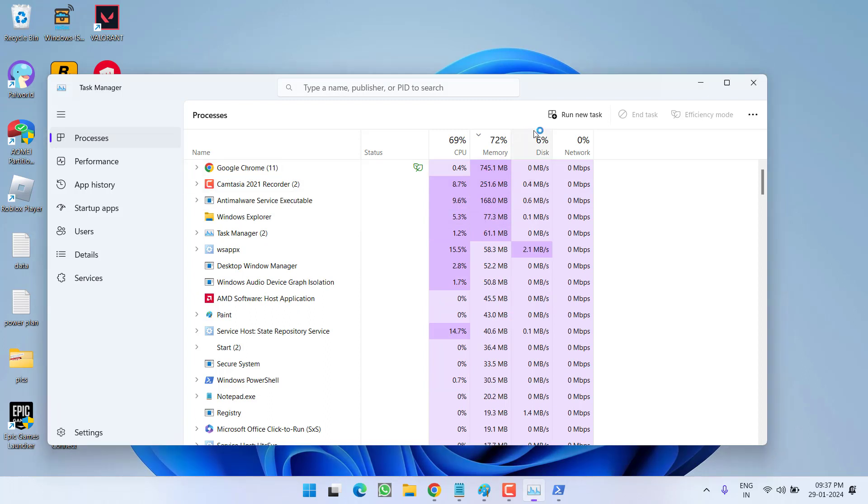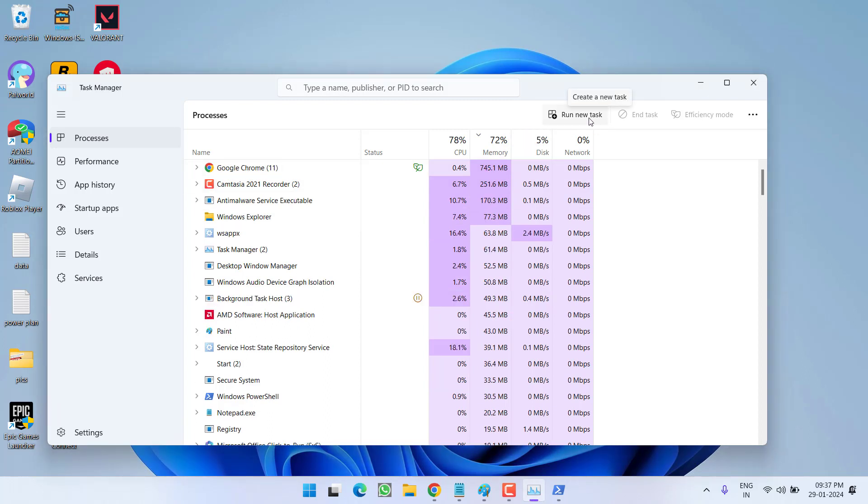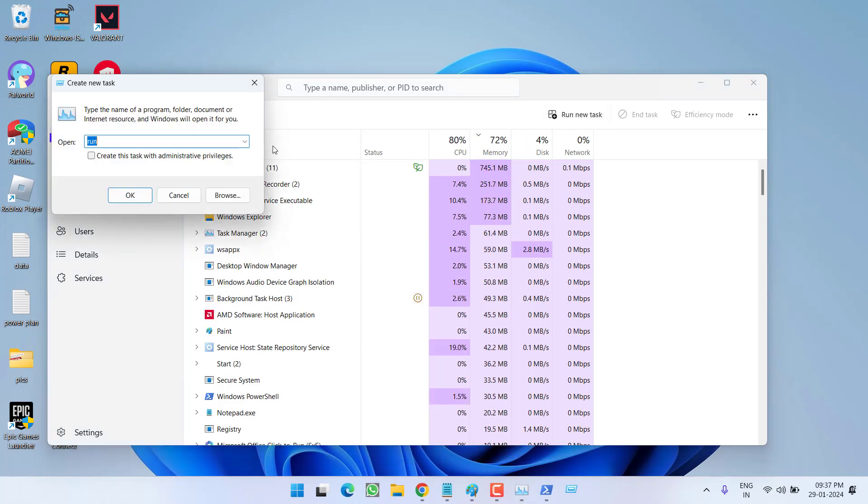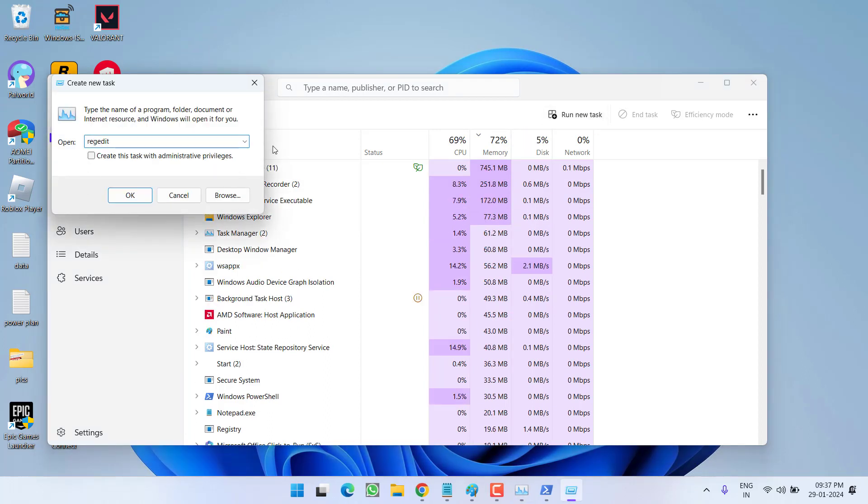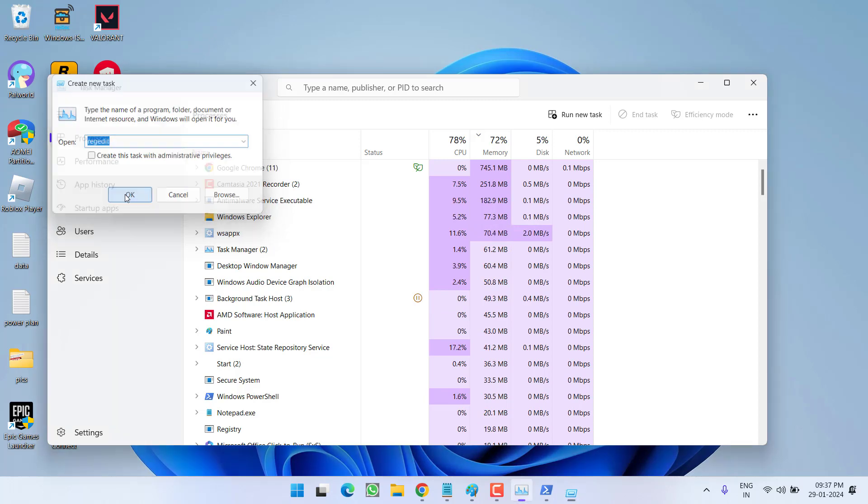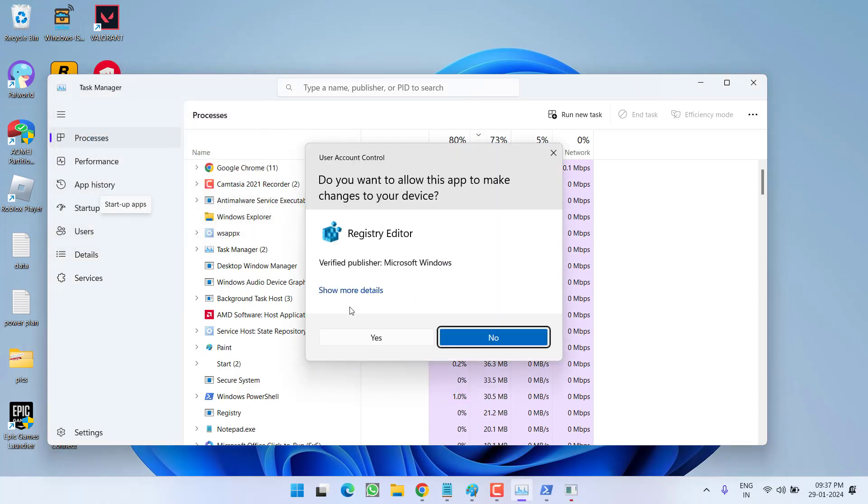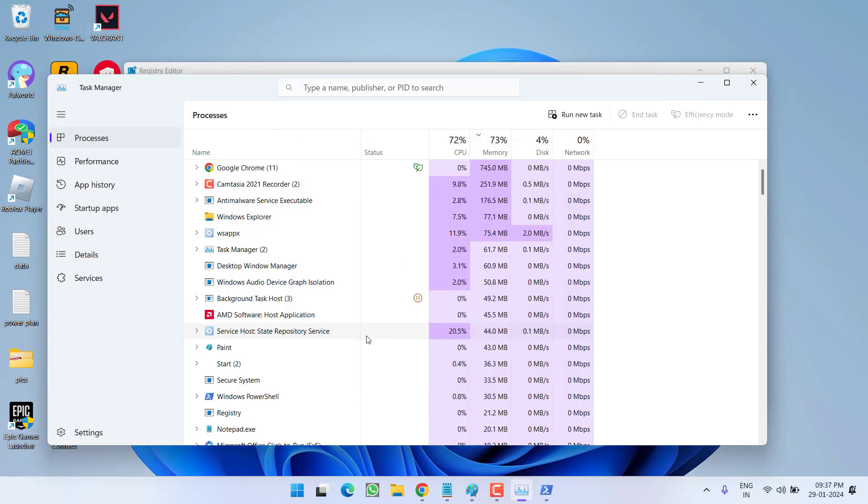Again, in task manager, choose the option create new task and type in regedit and then hit the OK button. Hit the yes button.